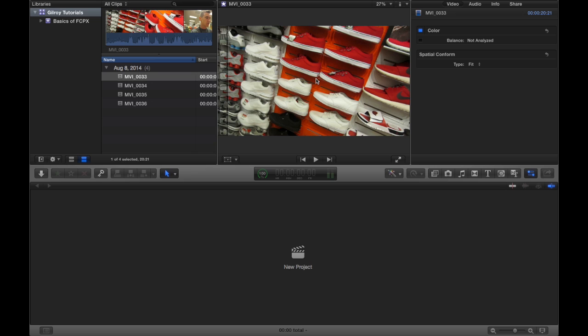Oh, I forgot to show you. So also in the viewer, if you have a clip selected, we can't really do anything with this button here yet because we haven't dragged our clip into the timeline. And we can't drag our clip into the timeline because we haven't created a new project.